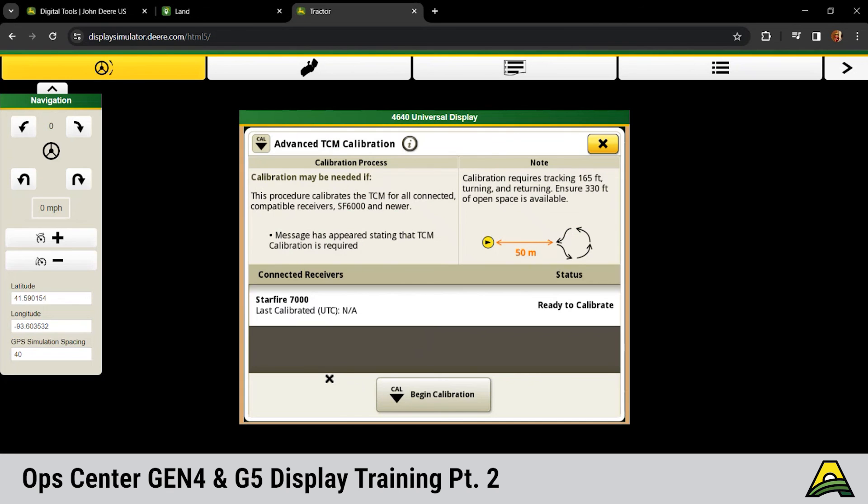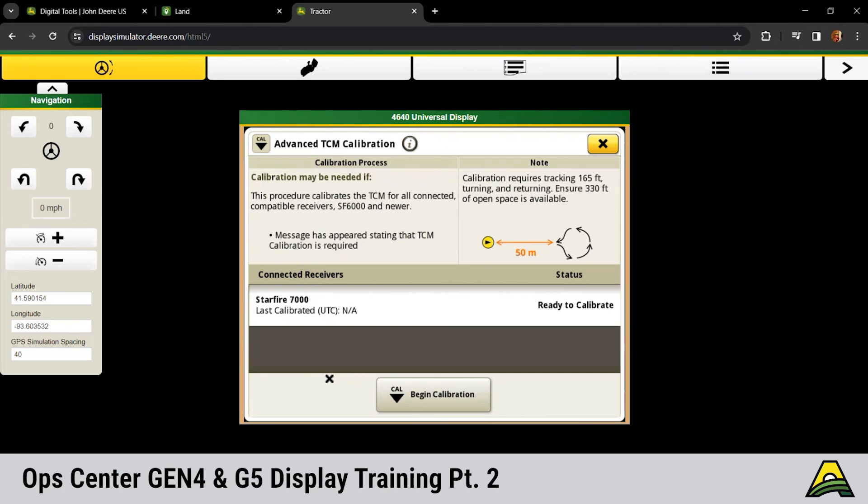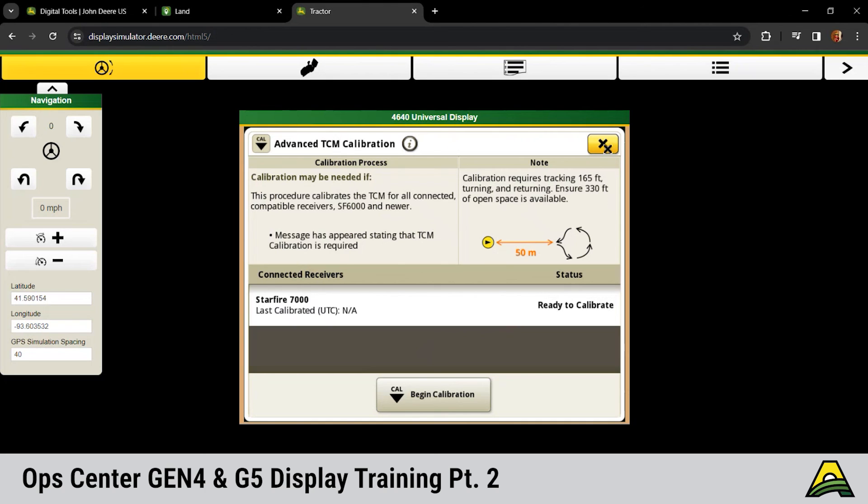But probably more importantly would be that advanced TCM calibration at the bottom. So if you're running a Gen 4 or 5 display with a 6,000 or 7,000 receiver, I'm going to direct you to use that advanced TCM calibration. What this is, basically it gives us an AutoTrack line. It's got reference points on that line that it's automatically going to calibrate based off of. So you need 50 meters, travel at I think three and a half mile an hour on that AutoTrack line, make a turn, come back and AutoTrack back. And it's going to automatically calibrate those receivers, both the tractor and the implement, if you're running that AutoTrack side of things or the implement guidance. Yeah, as you're clapping.